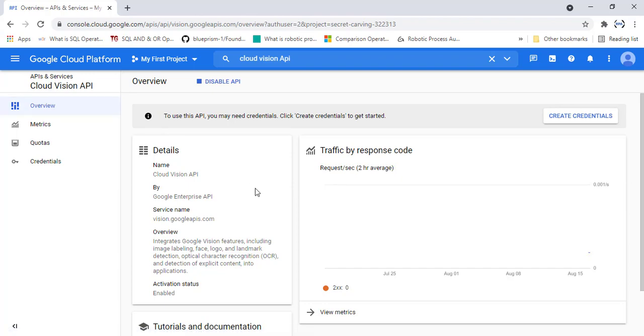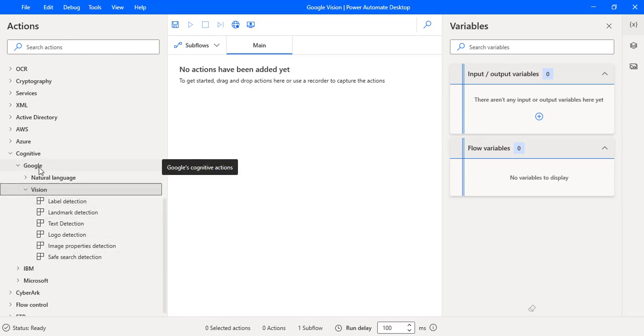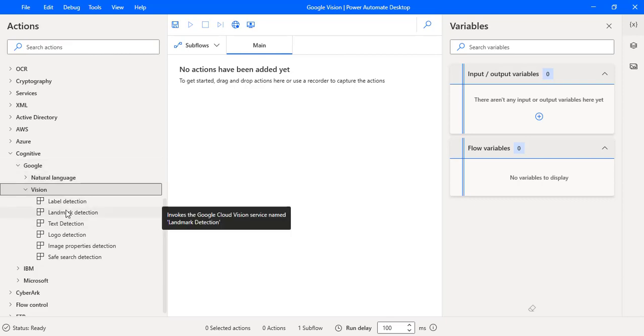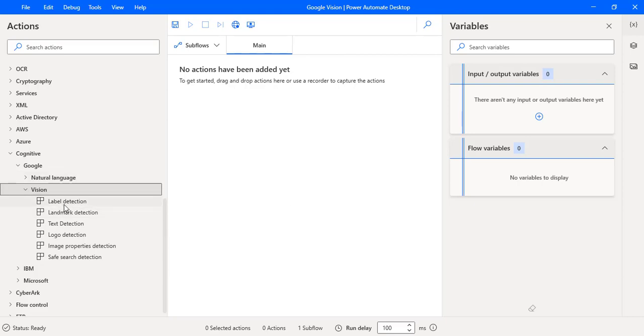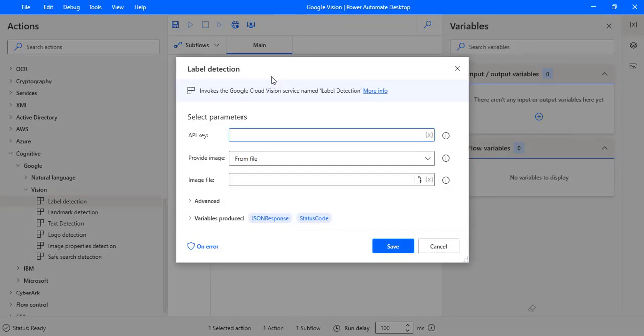To create the credentials or the APIs related to the Cloud Vision API, click on create credentials over here. There to work with all these vision actions which are available under the cognitive services related to the Google, we require the API key which are related to the Cloud Vision API. Let me drag and drop any one of the actions onto the workspace. There you can see I require the API key.